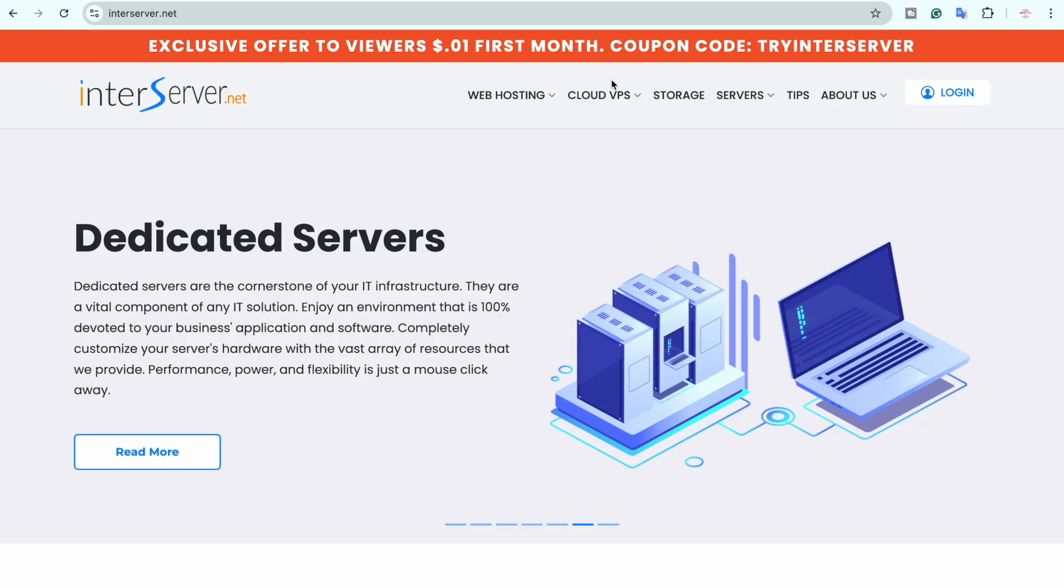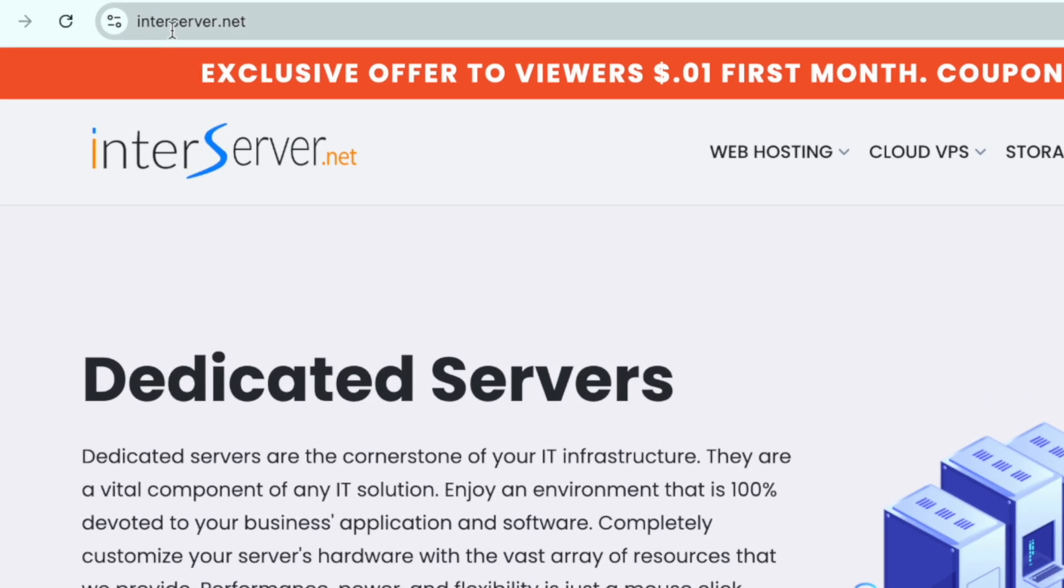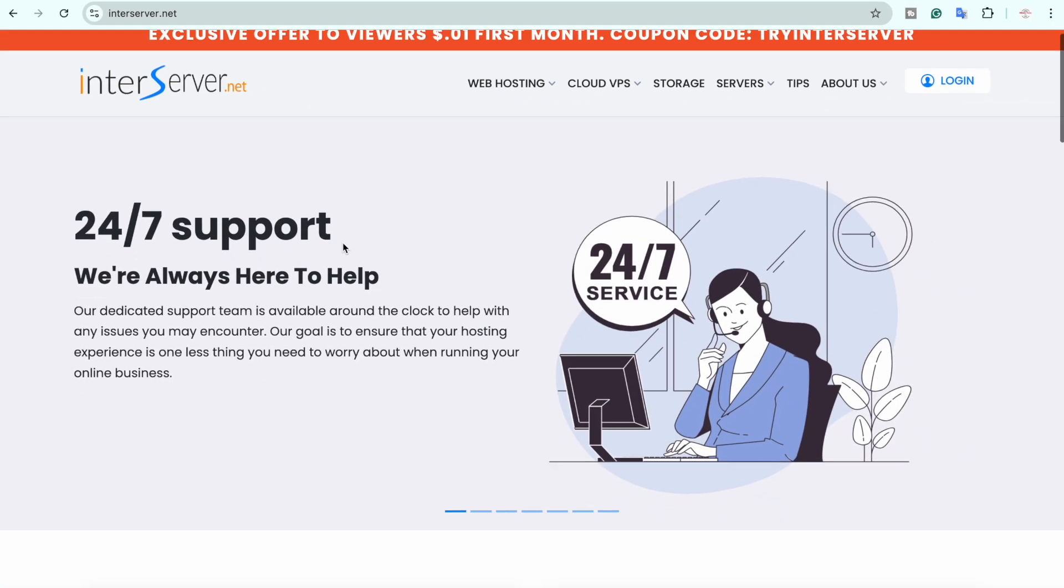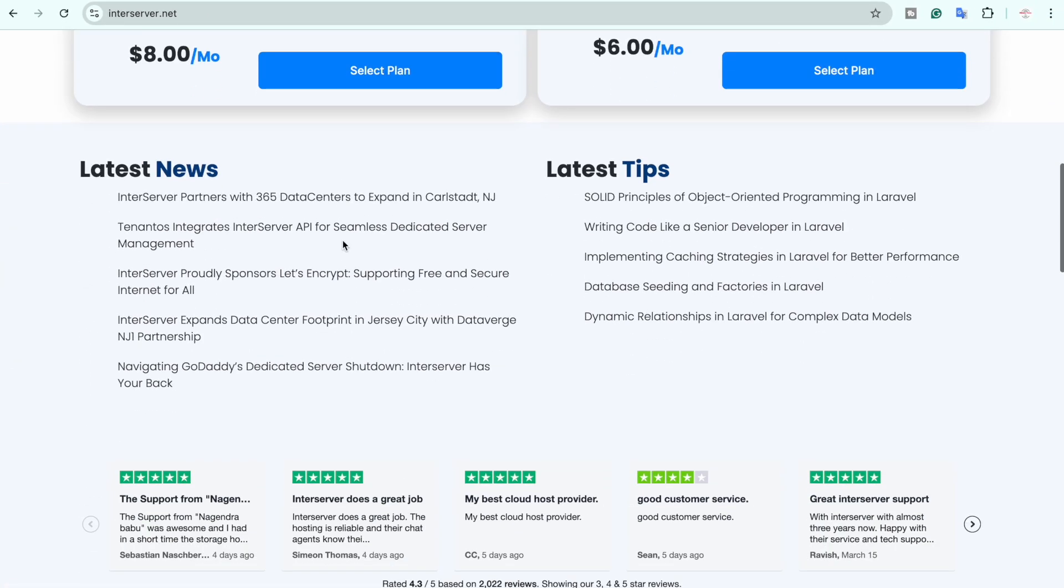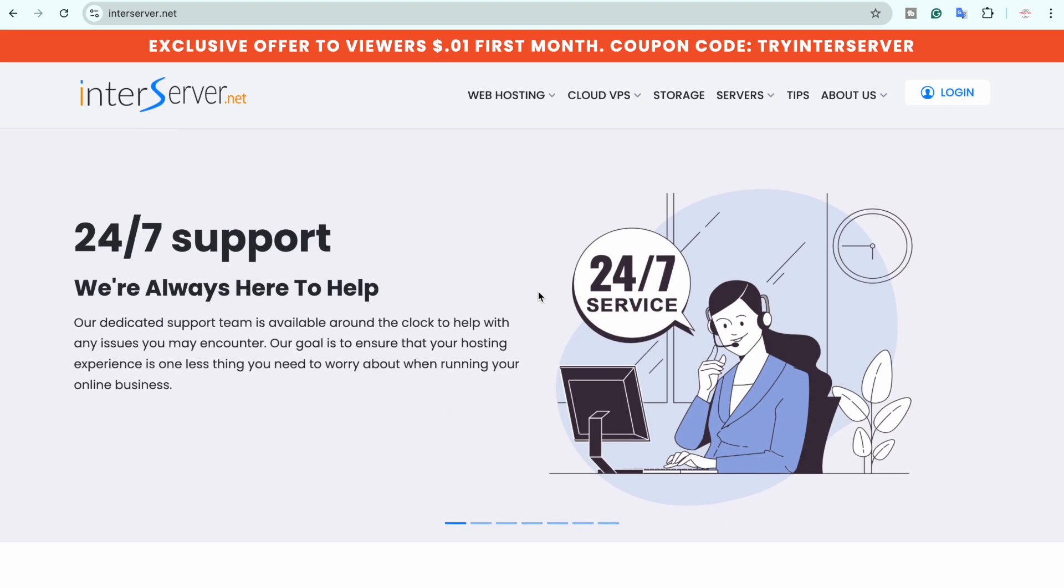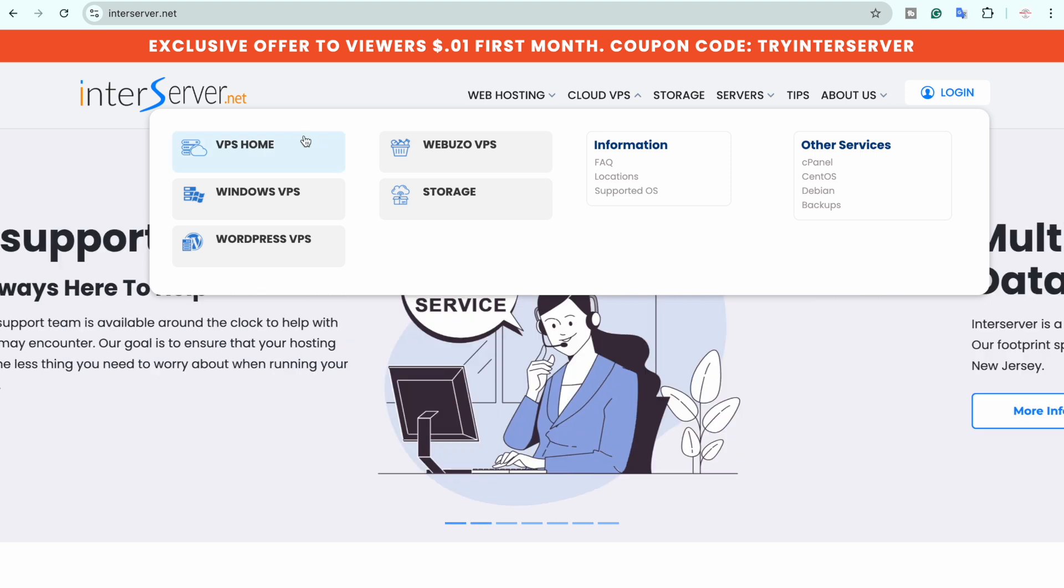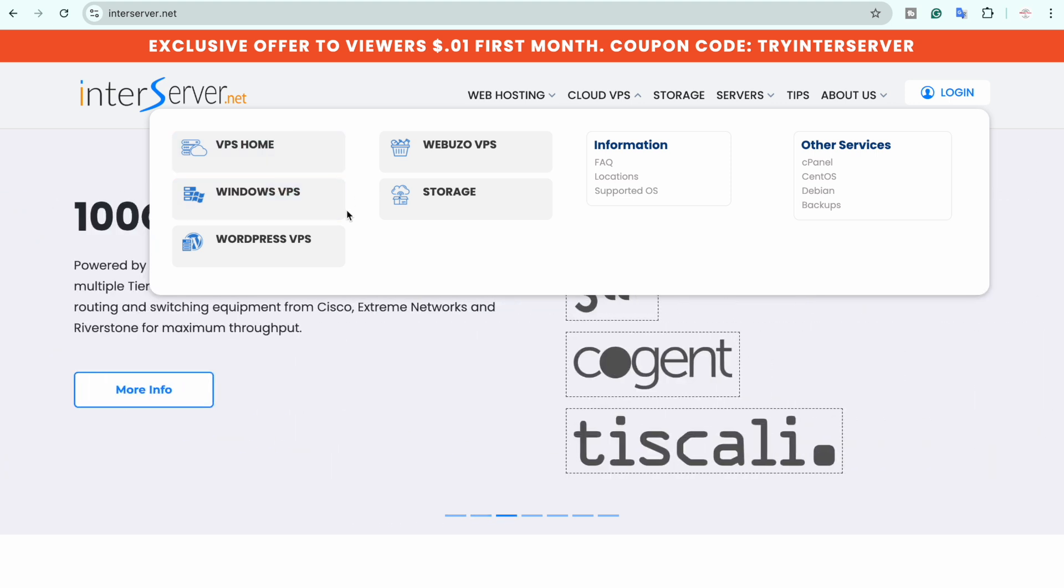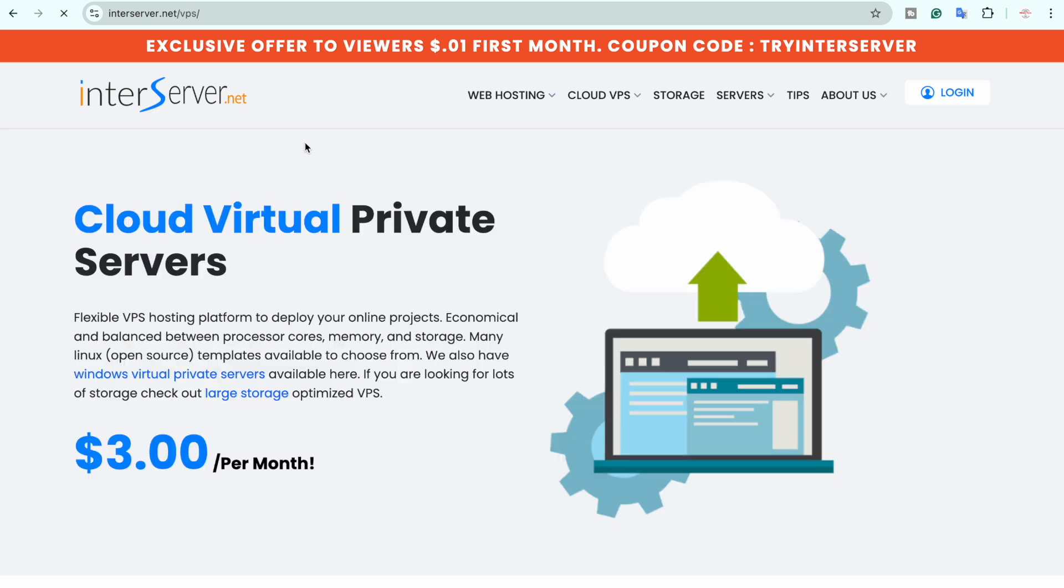Anyways let's move towards my machine and let me show you how you can purchase a VPS server. You are going to open this website interserver.net, link will be in the video description. So they have different solutions available for the cloud. We are interested in a VPS so we are going to go to the cloud VPS section and then they have these different VPS's like Windows VPS home and storage and so on.